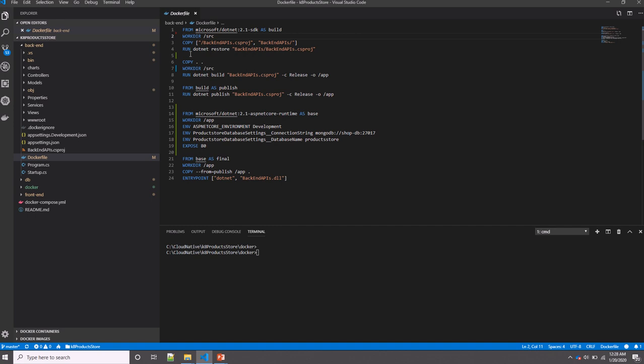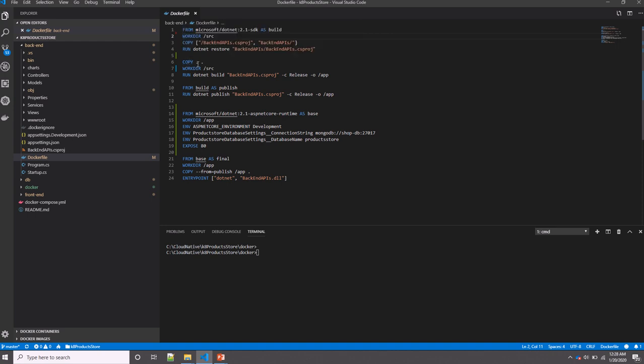In the next step, I'm copying the rest of the code to the source folder inside the container and running dotnet build to build my application. Here in the second stage, I'm using dotnet publish to publish the artifact of my application.